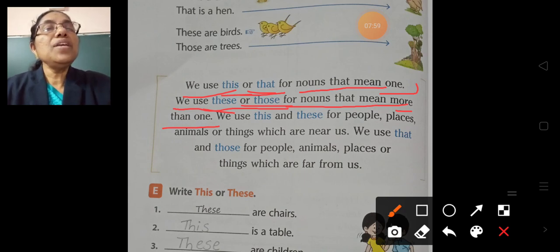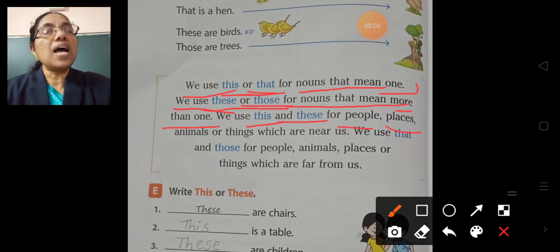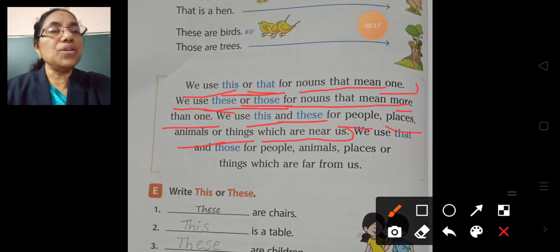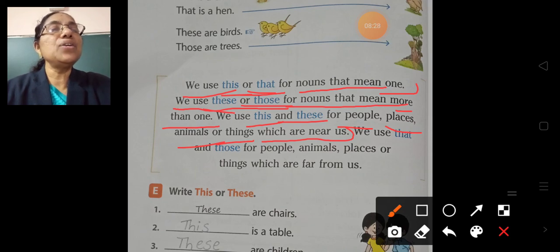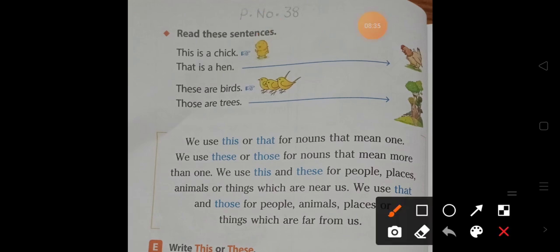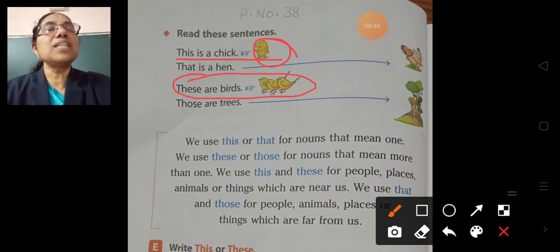We use 'this' and 'these' for people, places, animals or things which are near to us. We used 'this is a chick' because it is near to us, and 'these are birds' because birds are near to us.